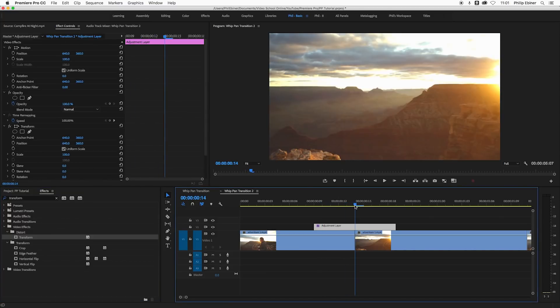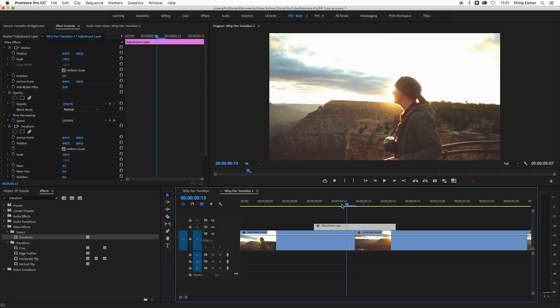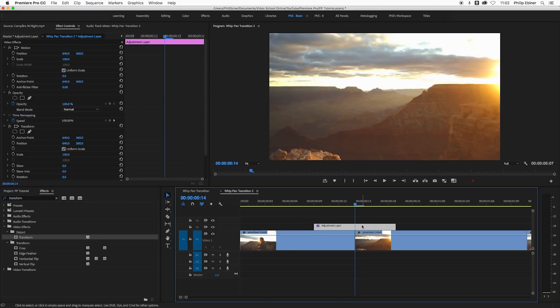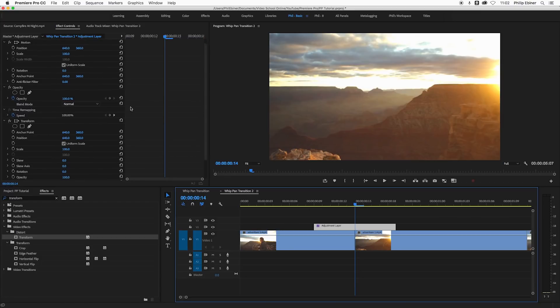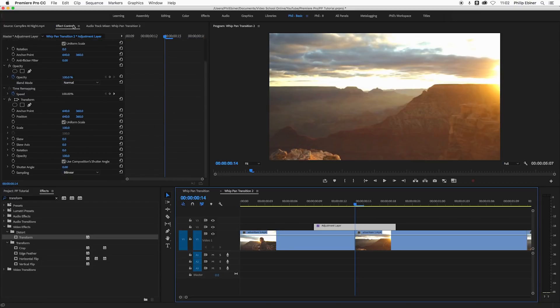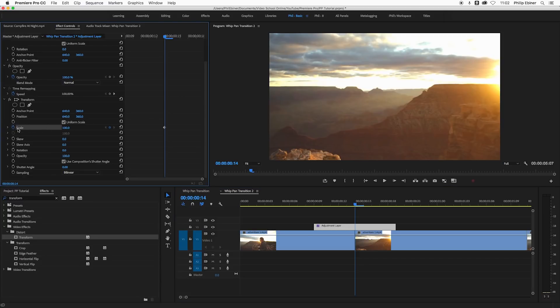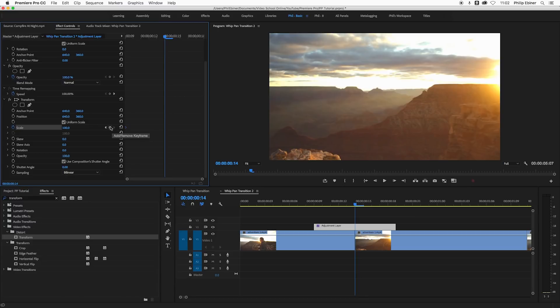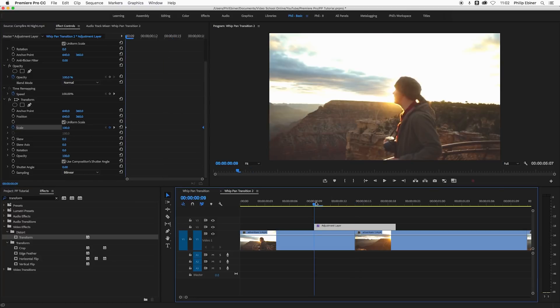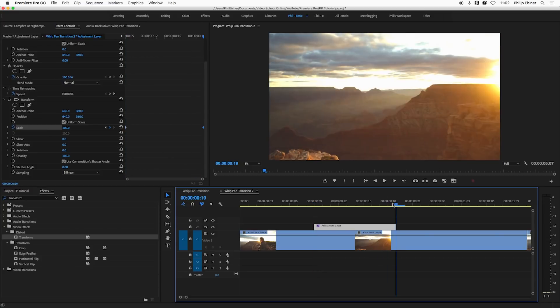Now you need to set a few keyframes. I'm going to put the time indicator at the cut for now. Under transform in my effects controls, I'm going to set a scale keyframe by hitting that stopwatch next to scale. I'm going to move that to the start, create another keyframe at 100, and drag that all the way to the right. This is saying to Premiere Pro that at this point I want the scale to be 100 and at this point I want it to be 100 as well.